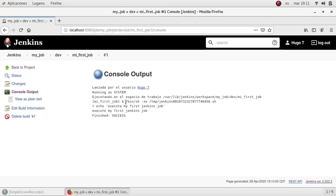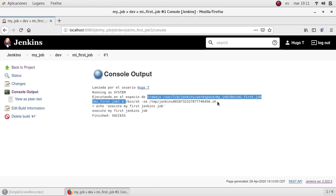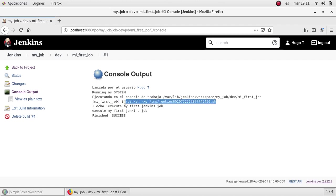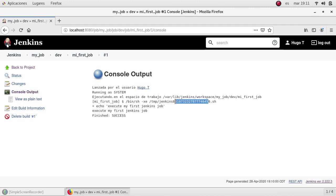OK, as you remember in the configuration page, when we selected execute shell, we specified the command echo and the string that we are going to print. OK, all the commands that we specified in that field, in that window, are wrapped and included in a shell script managed by Jenkins. Jenkins gave it the name. This is a random name that Jenkins knows about. So Jenkins can execute from it, from that script.